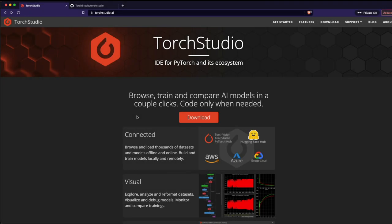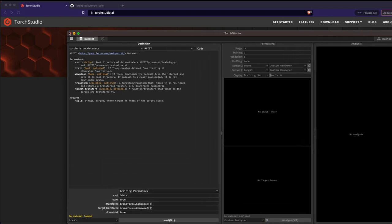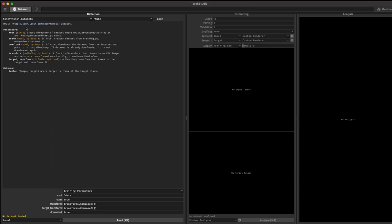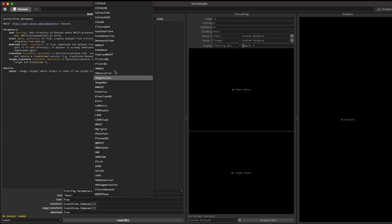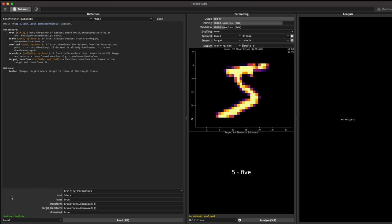After all the required packages are installed, Torch Studio is ready to use. I'll open it via Spotlight by typing 'Torch Studio.' Once it opens, you can see there is a dataset section where you can explore many different datasets. I'm going to load the MNIST dataset. You can see it loading, and once it's successfully loaded you can see all the options and basic information about it.